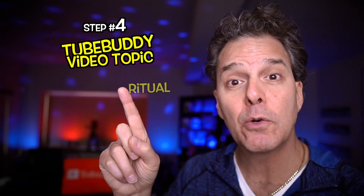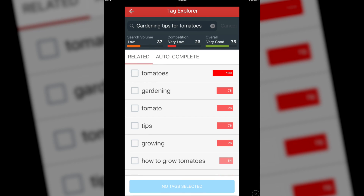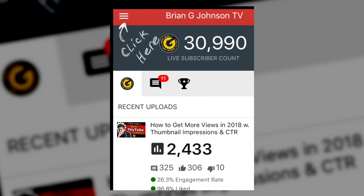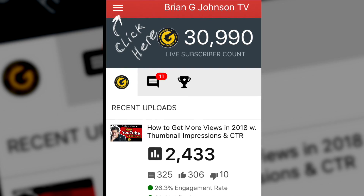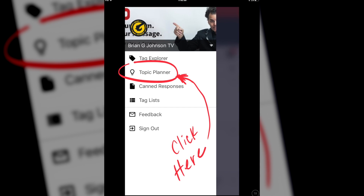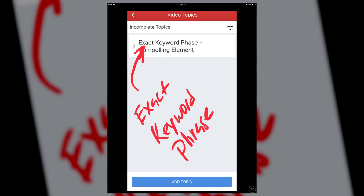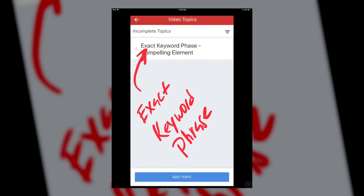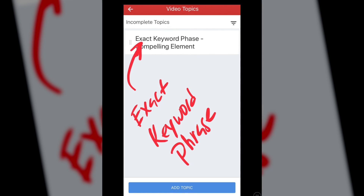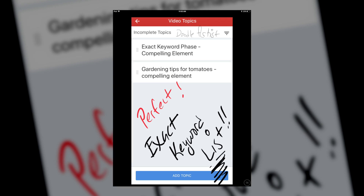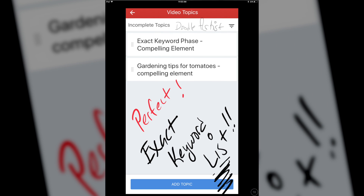Step number four: the TubeBuddy Video Topic Ritual. In this example, 'Gardening Tips for Tomatoes' has a great score, so I'll keep it. Simply click the TubeBuddy Navigation icon on the left if you're on an iPhone or iPad, then click on Topic Planner, click Add Topic, and begin with the exact keyword phrase you found in YouTube. Make sure you begin your video topic with the exact keyword phrase you want to target later — that way you'll remember what the target keyword phrase is. After adding the exact keyword phrase, add a dash and then add a Compelling Element.